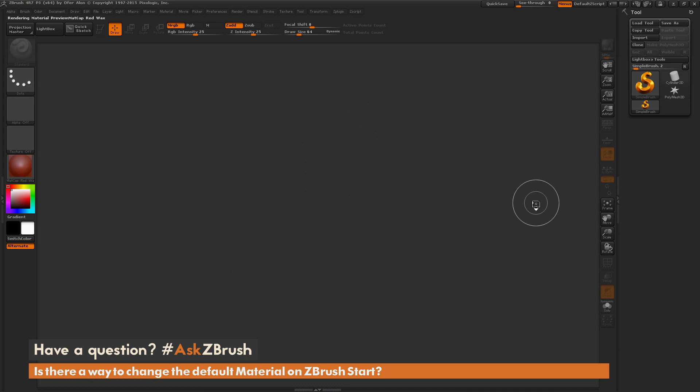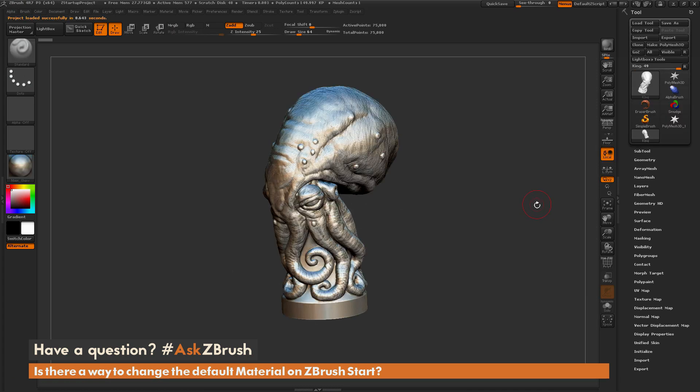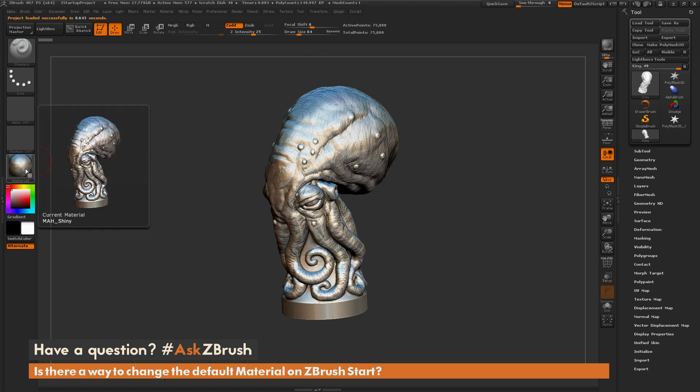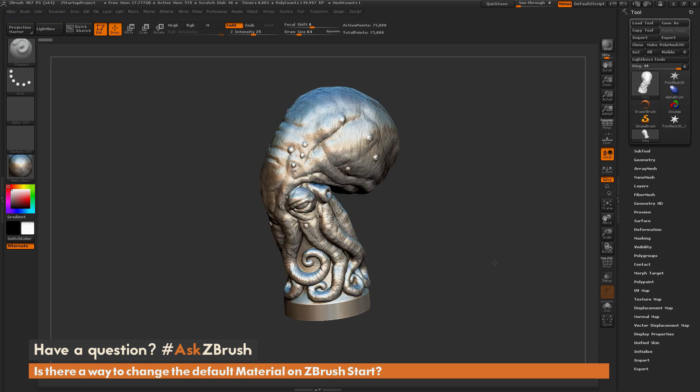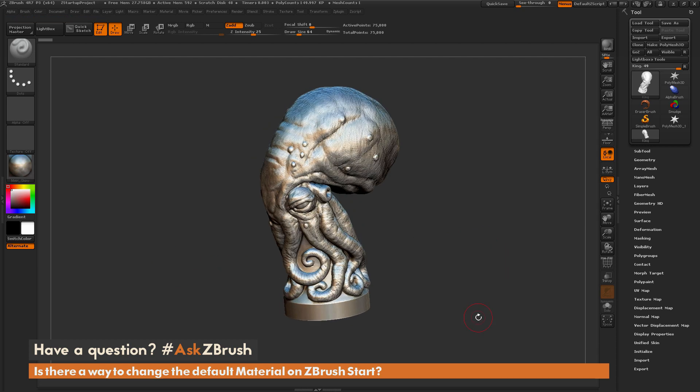you're going to see ZBrush is going to open up, and it's going to bring me right back to where I was when I saved that script. So you can see I have now that material stored there. My model is right back where it was as I left off, and I can just get right in and start sculpting.